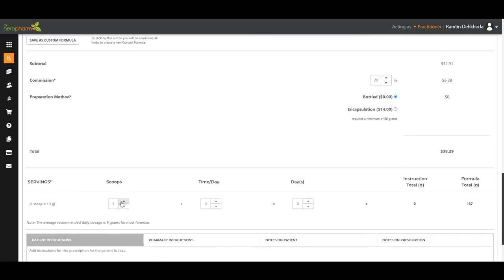And we're going to put the instructions here. Three scoops, twice a day for 10 days. Actually, it does the math for you down here also, as you can see. There it is. 90 grams is 10 days.